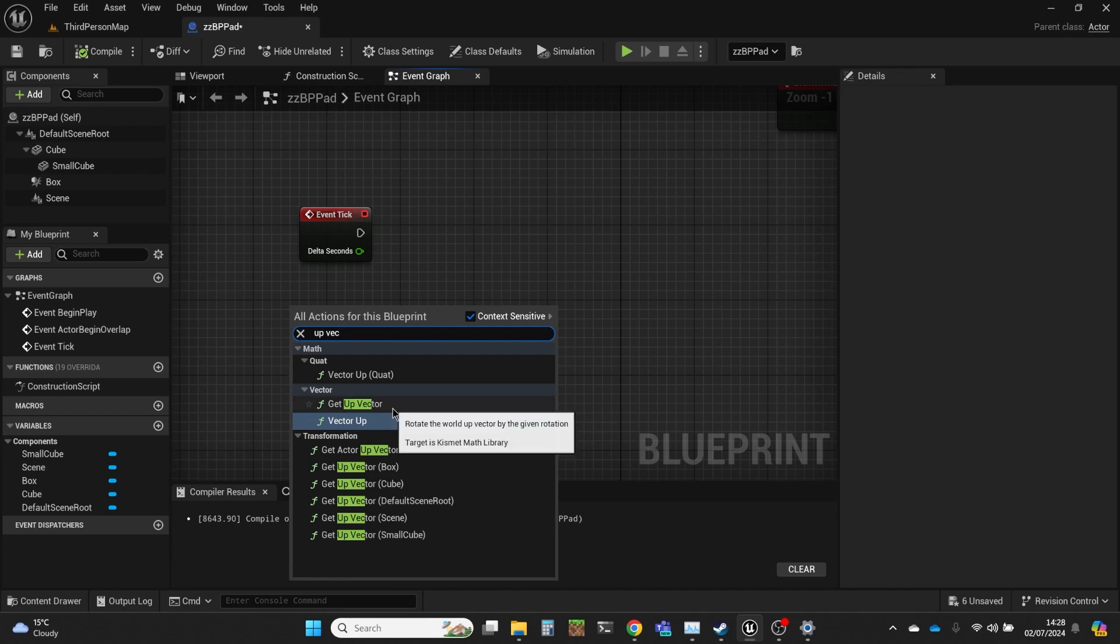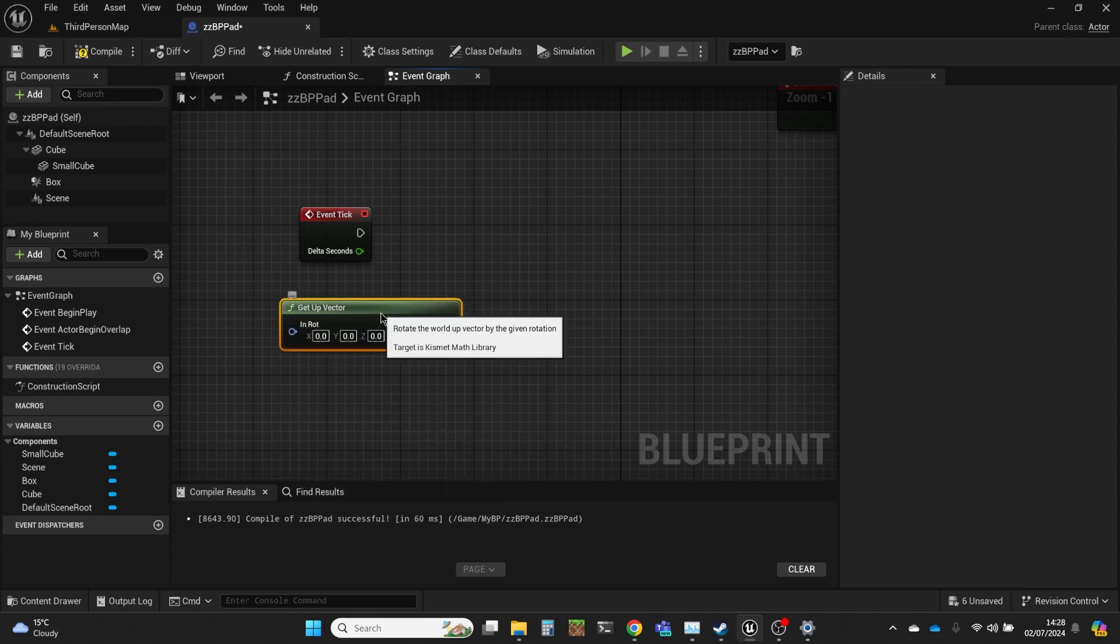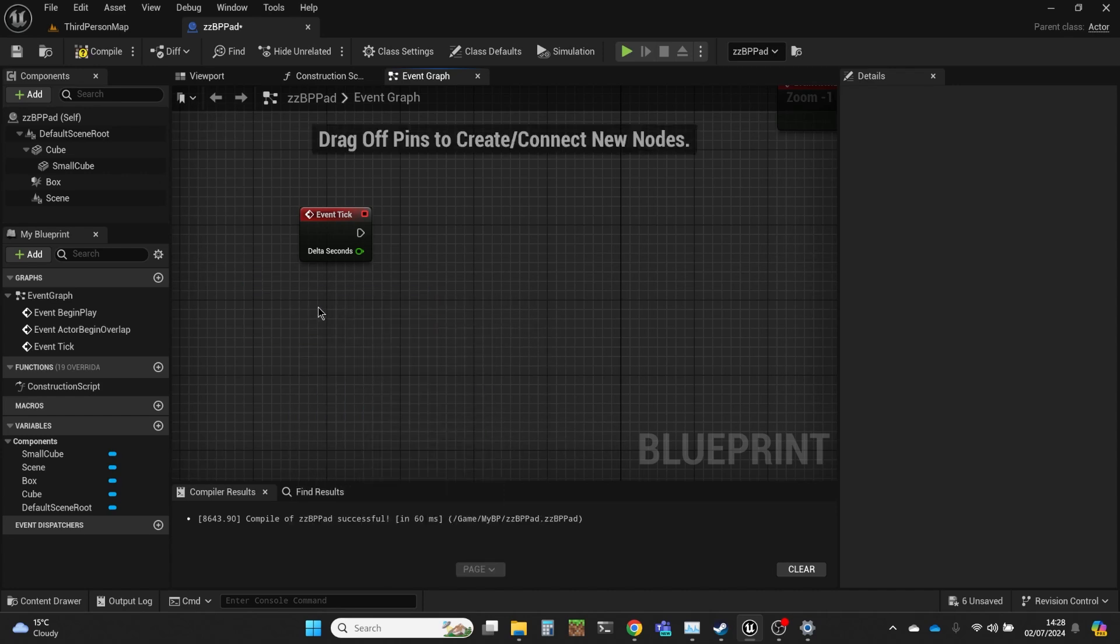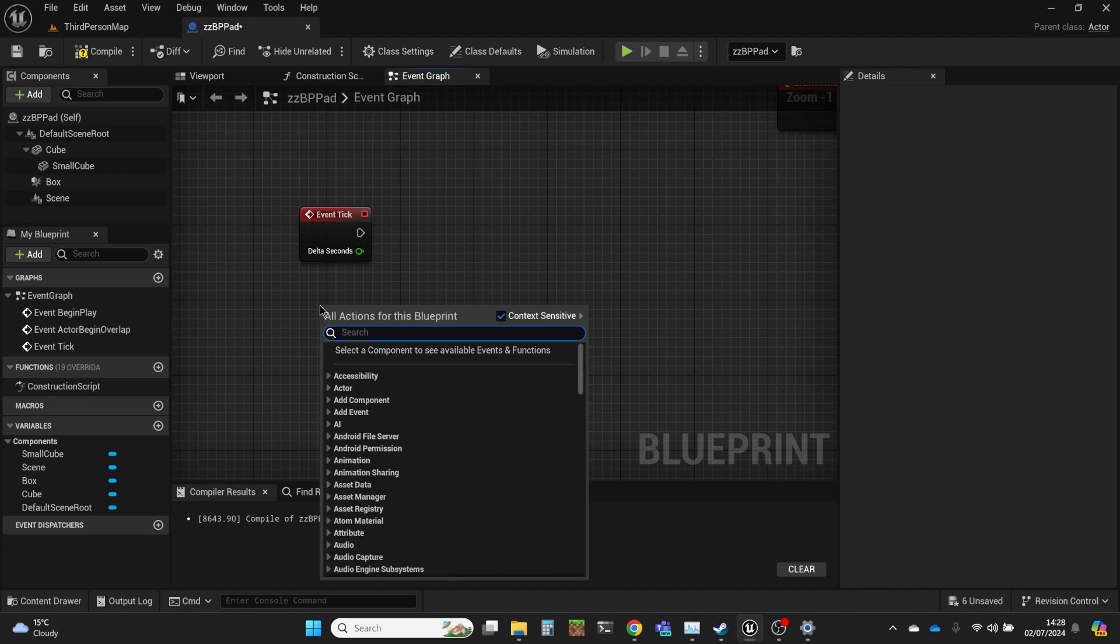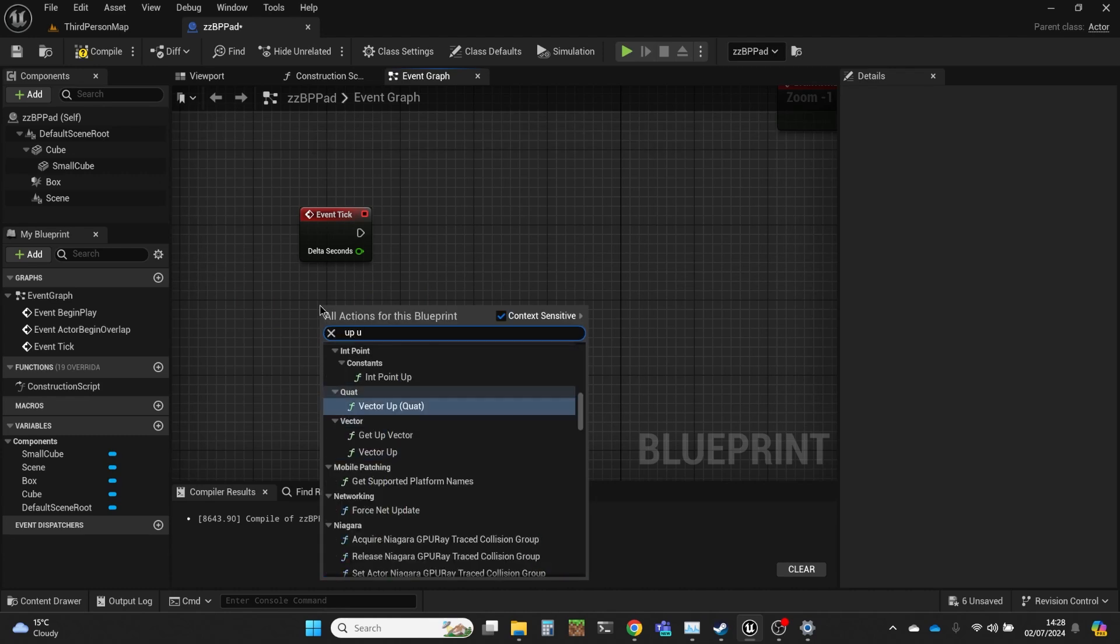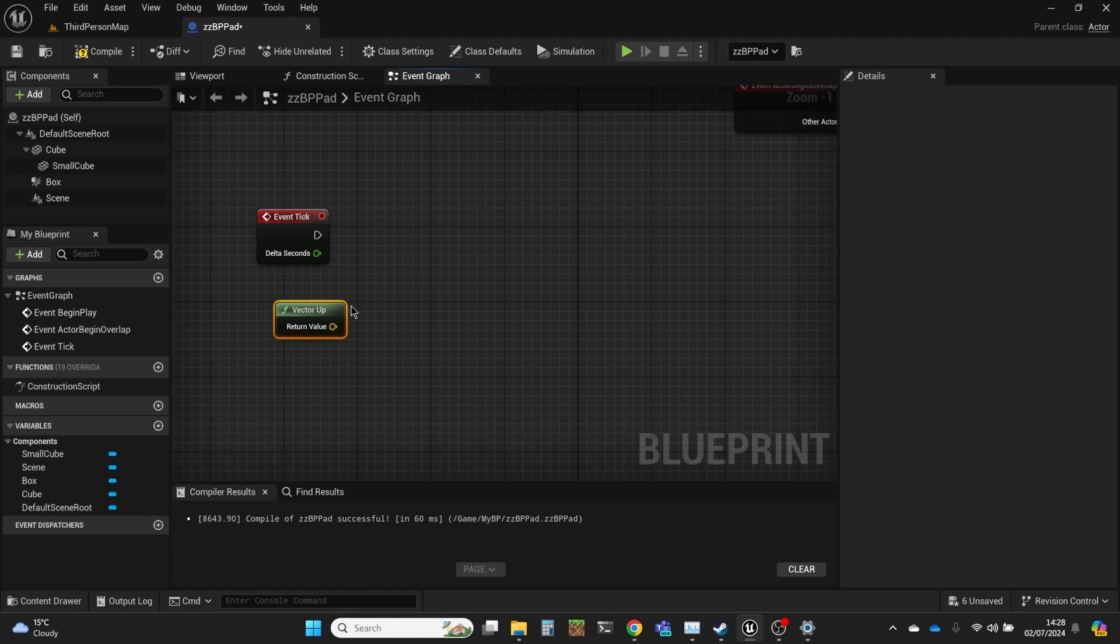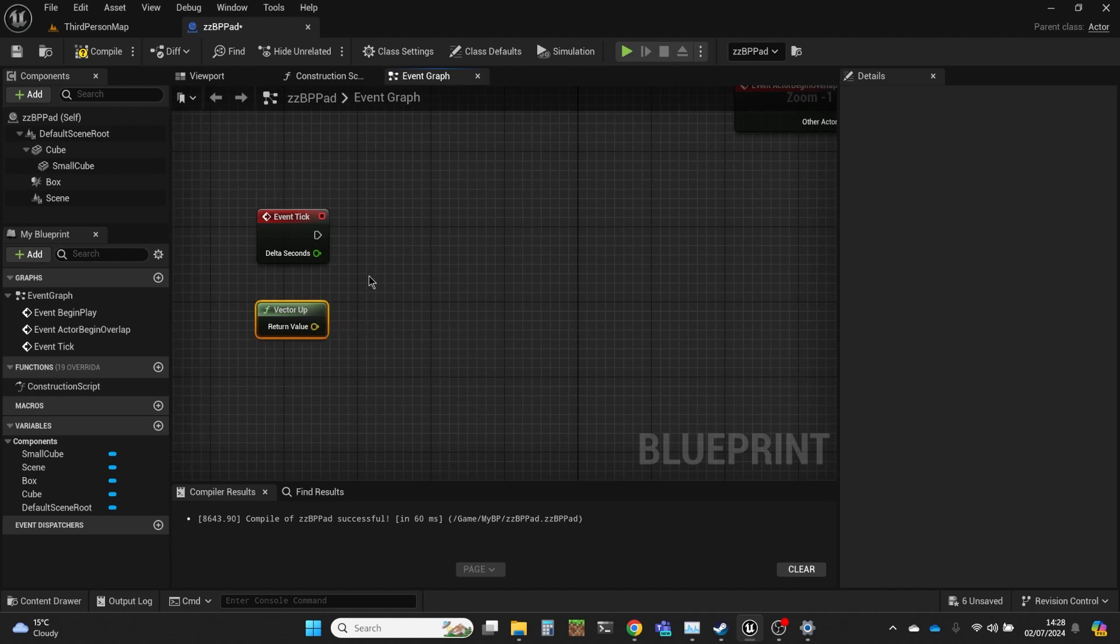And we're going to do a draw debug arrow. So up is, if our object is flat, so it's kind of horizontal, then up is the normal vector. And if we move it around, then the normal vector isn't necessarily up.